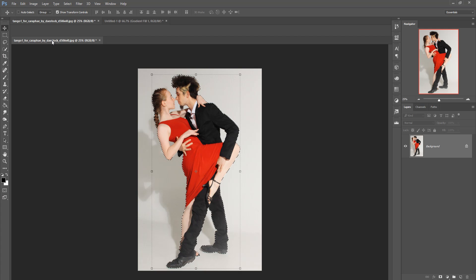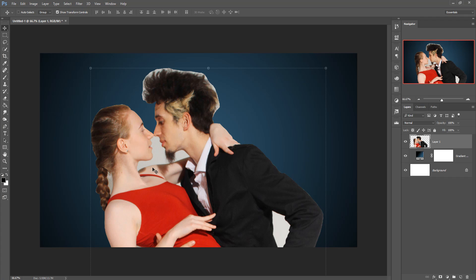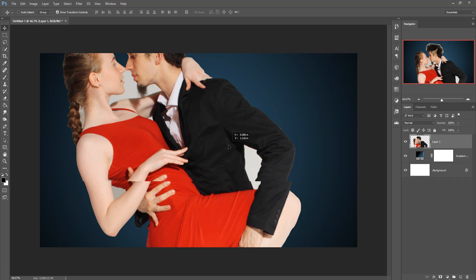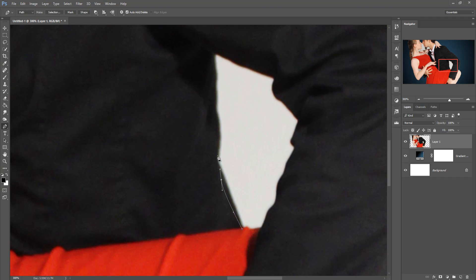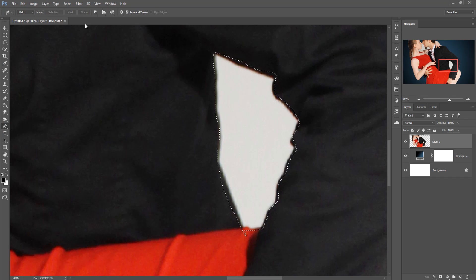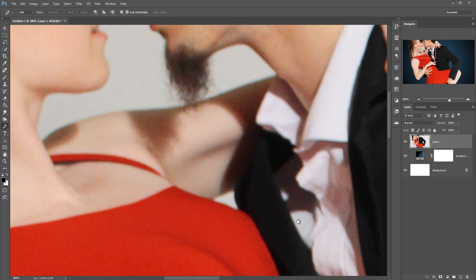Now take your model — drag and drop it — and remove the background areas. Use the Pen Tool, zoom your image, and carefully remove those background areas. Take your time because this selection is very sensitive. Press Delete when done.